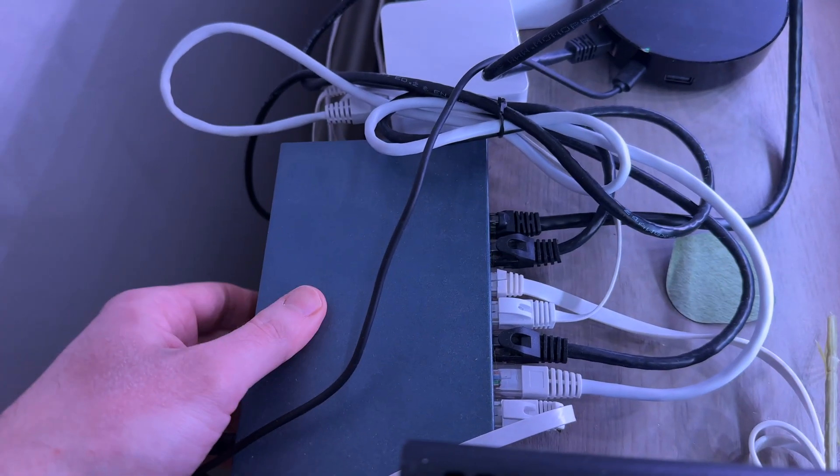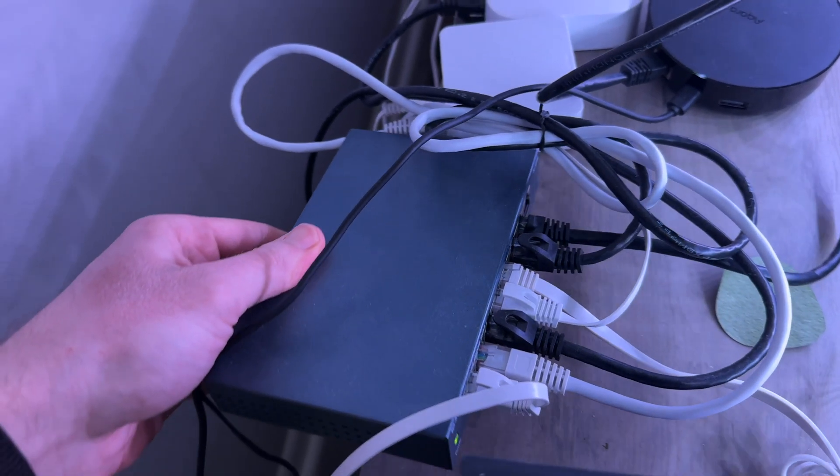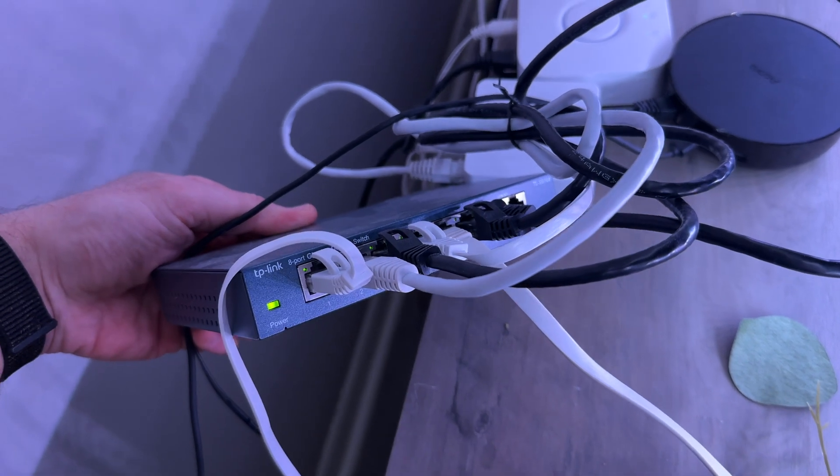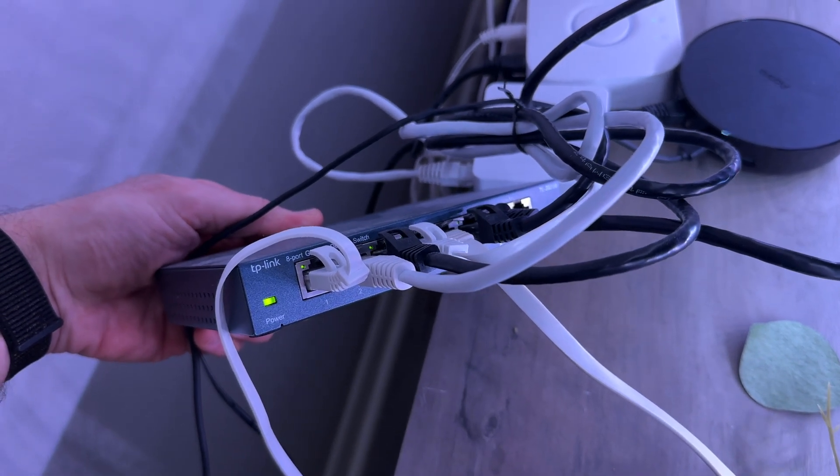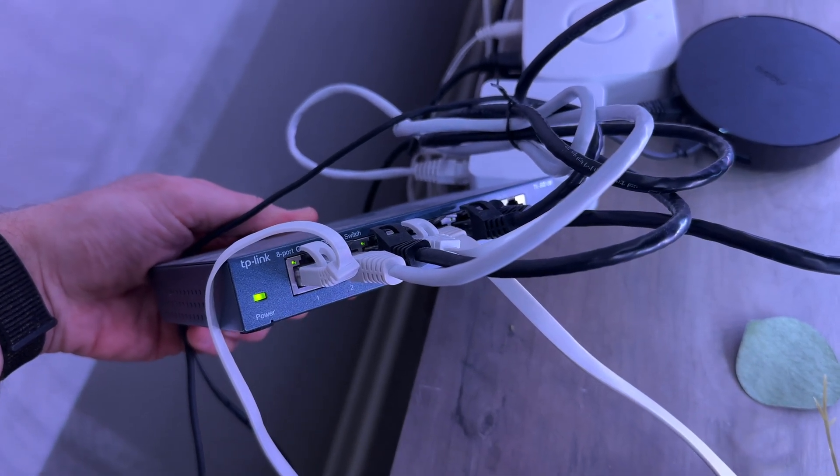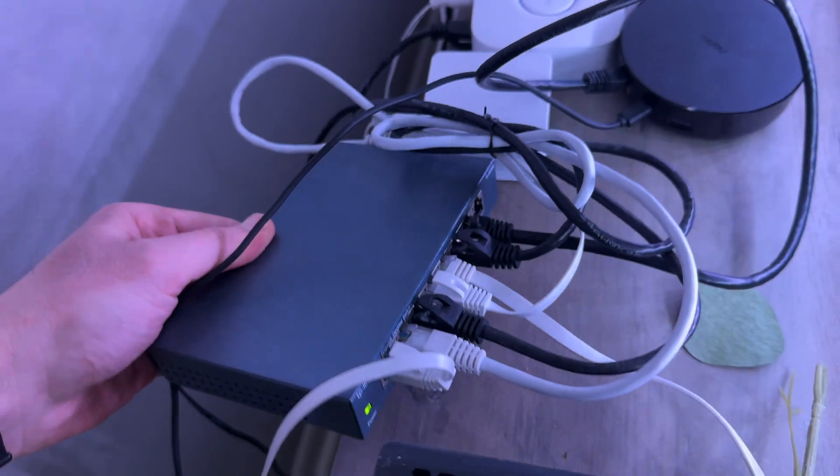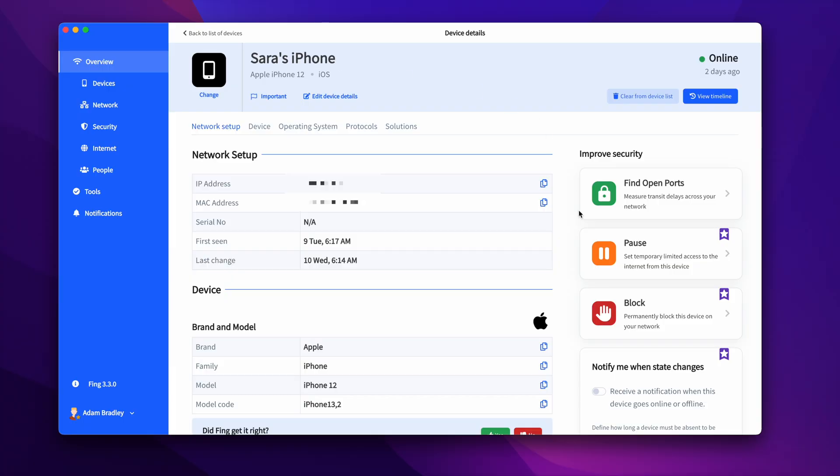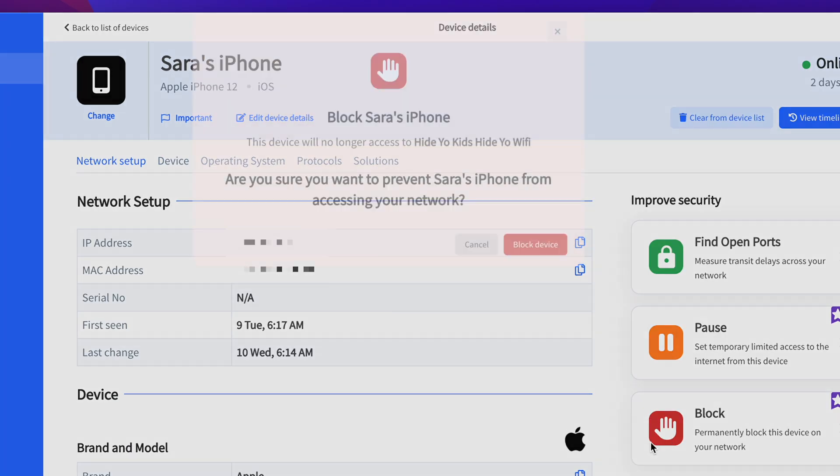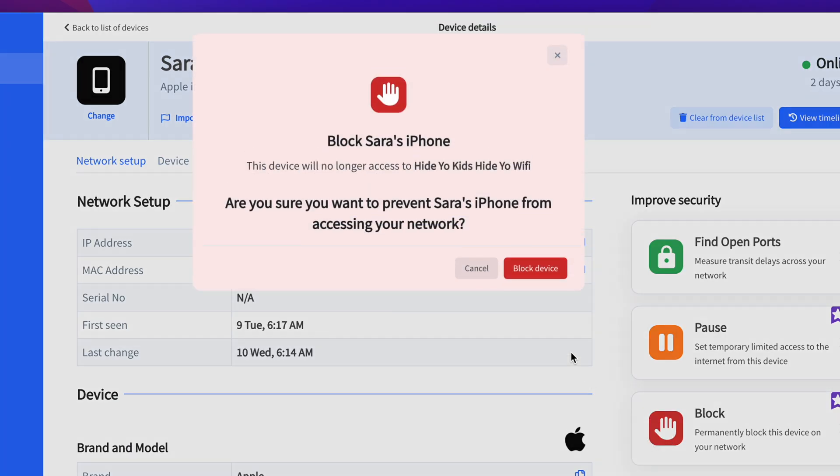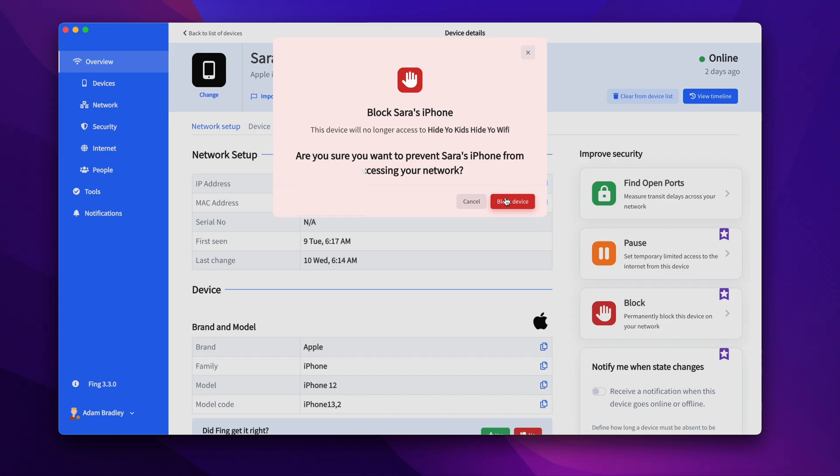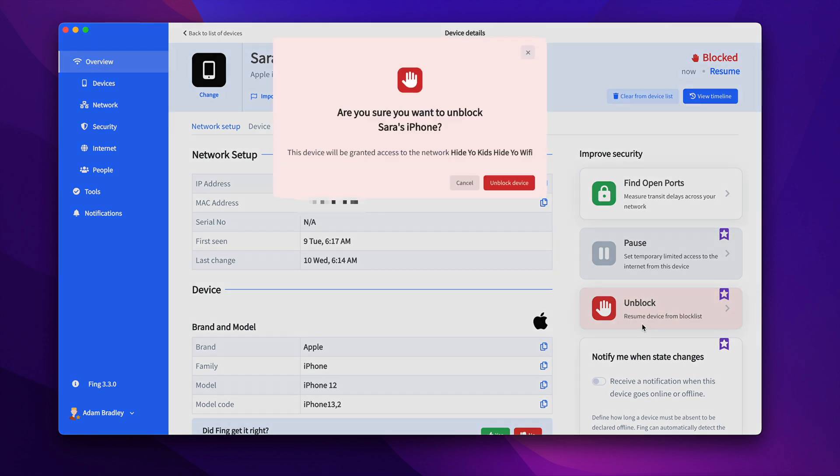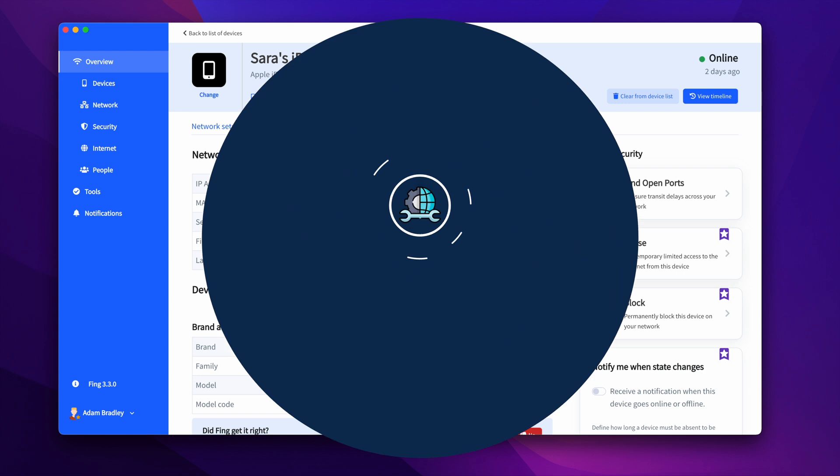Now typically to block or pause a connection to a device on your network, this requires logging into your router and trying to find the device and this can just be too complicated. The Fing app makes this process extremely easy with just a few clicks. For better protection and security, this feature is only available for private home networks and not for business networks. It's also only available on the desktop version of Fing, available on Mac and Windows.